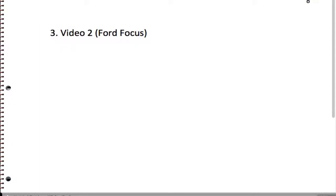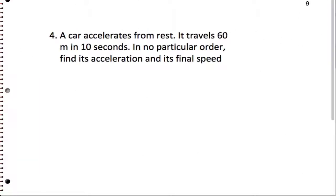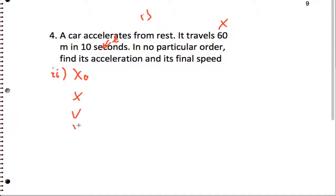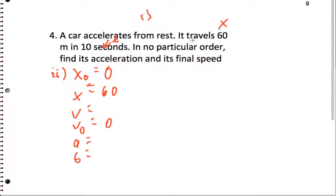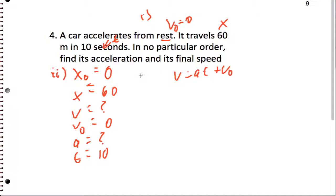I'm going to skip ahead to the last problem on this worksheet. This appears to be X-final, and the time is 10 seconds. Labeling all our variables: X-naught equals zero (assume it's zero since they don't tell us), X equals 60 meters, V-naught equals zero because it starts from rest. V-final and acceleration are unknown, and time is 10 seconds.